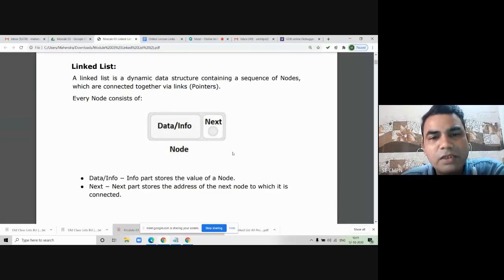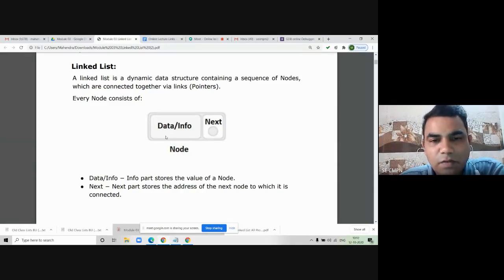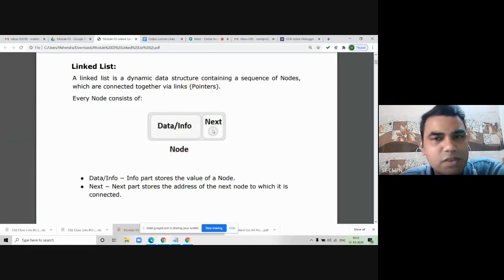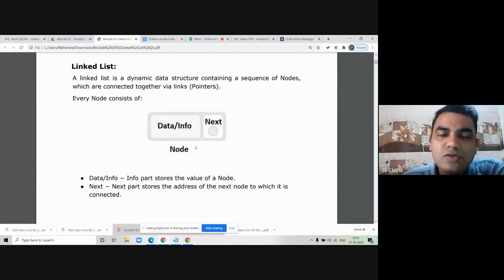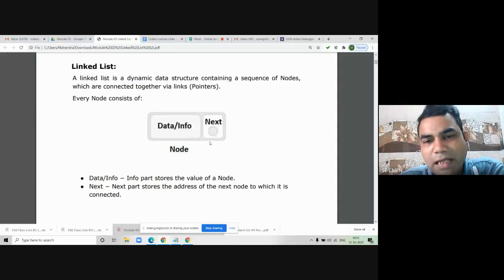Every node in the linked list has two parts. In a singly linked list, every node has two parts: one is called the data part or info part, and another is called the next part. The data part stores the information of the node — that is the value of the node. The next part always stores the address of the next node to which it is connected. If it is the last node, the next part has null. We put null into the last node.